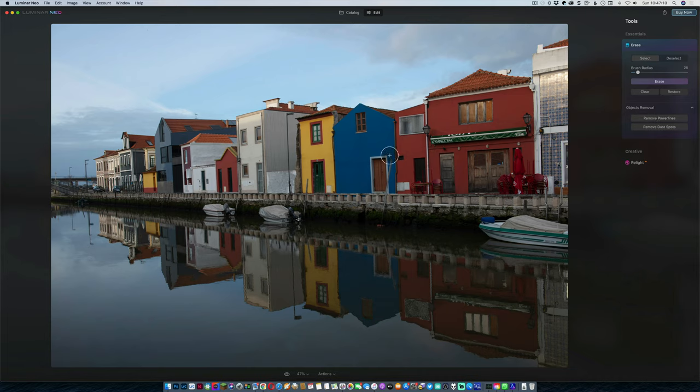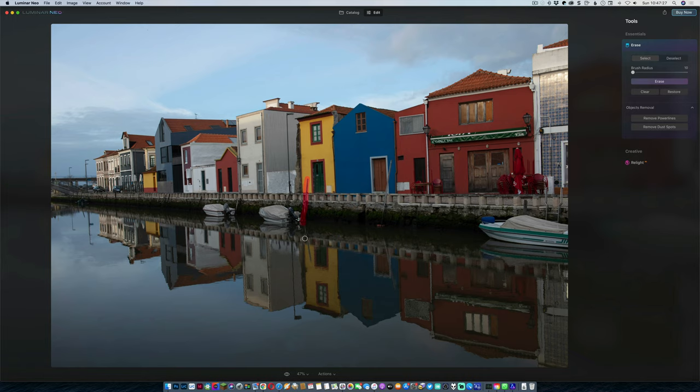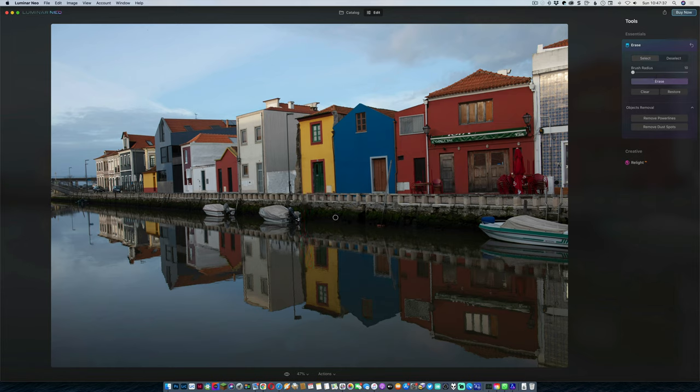So we could come in here and we could grab something like, say for example, this pole from the boat. I'm just going to pull along here and then I'm going to drag along so that it's also pulling down the reflection. Make sure it's all there and then click erase and then it will do a bunch of calculations and it will get rid of it. And that's perfectly reasonable for the amount of work that took, in my opinion.